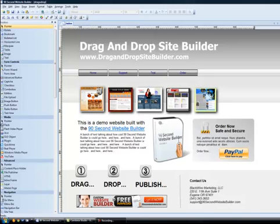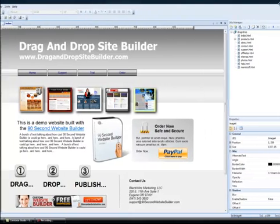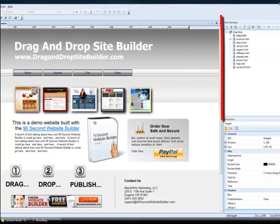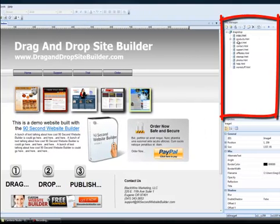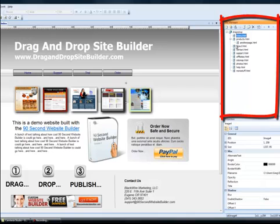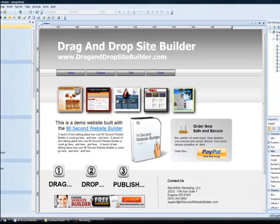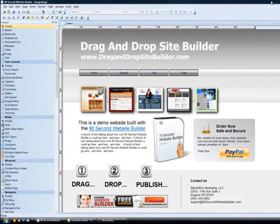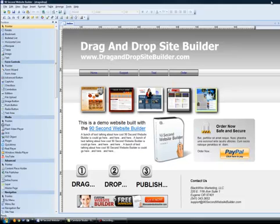Here I have a demonstration website called drag-and-drop site builder. This is just a demo account and we're working with a number of pages in this website, and we're gonna publish them to the internet. To publish, you need a hosting account and a domain name hosted on that hosting account. In this demonstration we're using the domain name drag-and-drop sitebuilder.com and we're ready to upload it or publish it to the server.